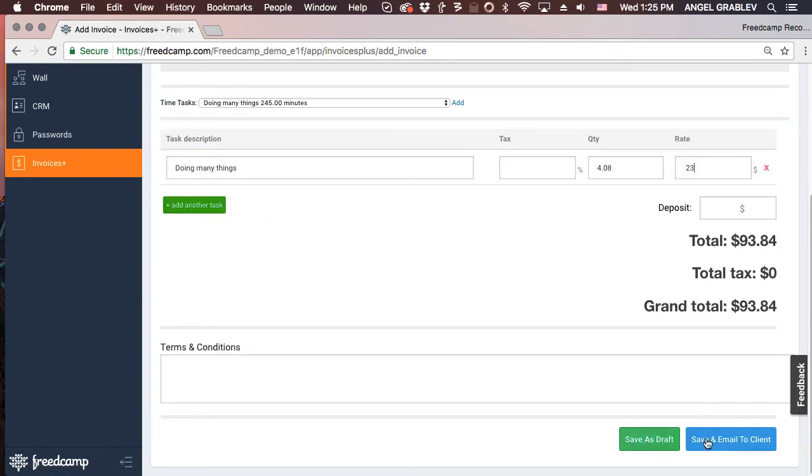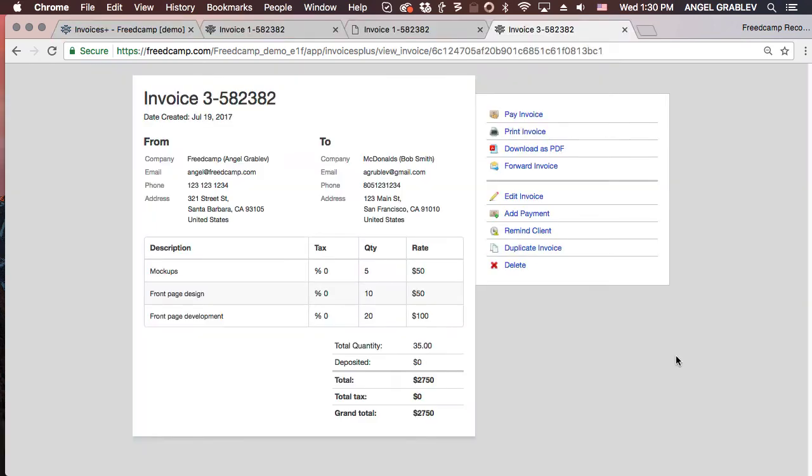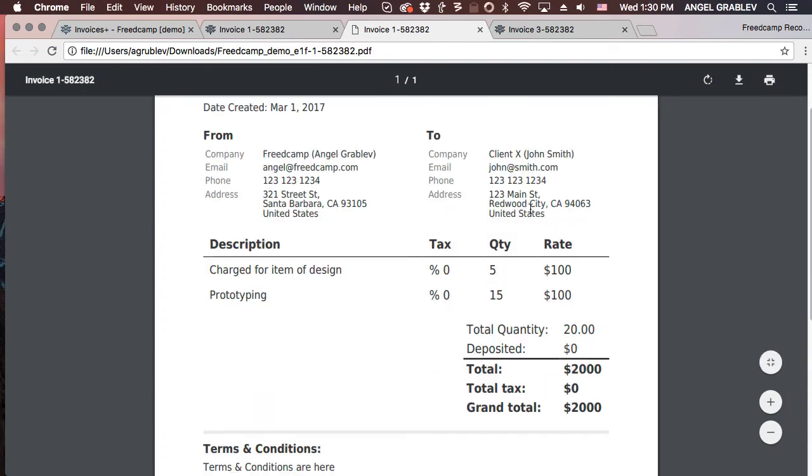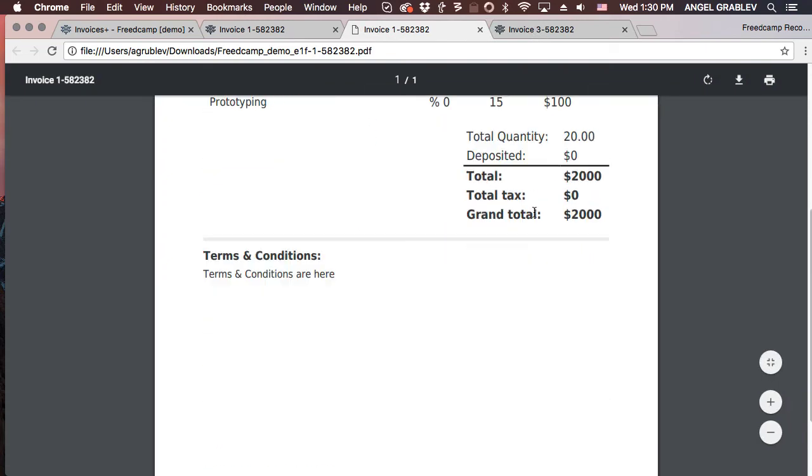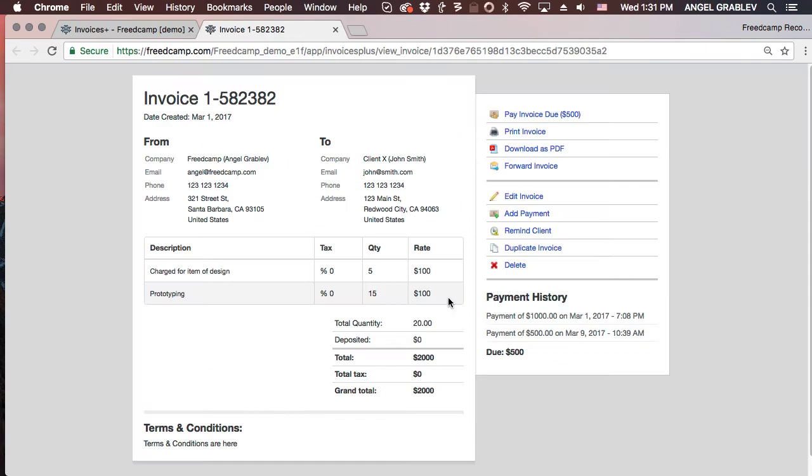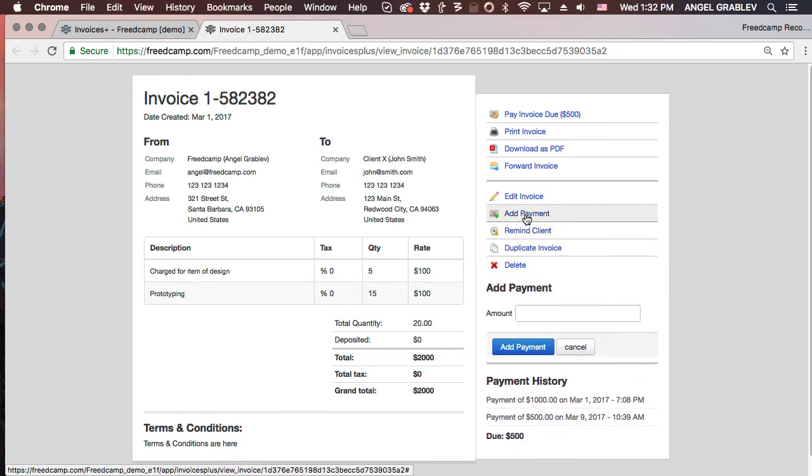Once done, you can save it as a draft or email the client directly. Your clients will receive a professional PDF attachment of their invoice and a link to view it online. You can view the invoice at any time and send reminders to your client or add payments.